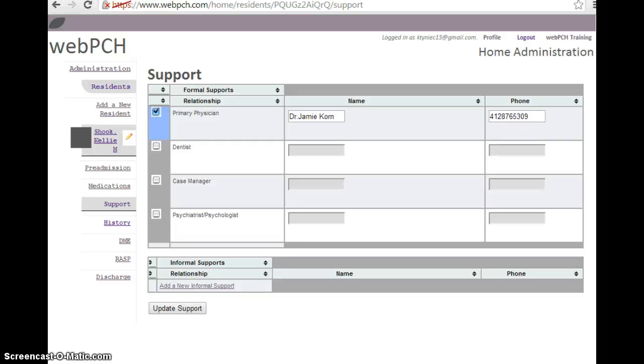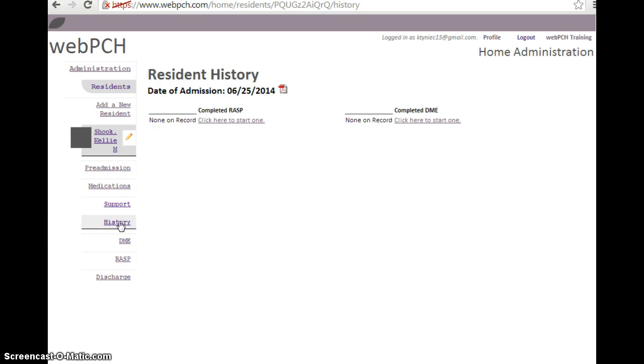I'm going to touch base again on the history, so I'm going to click on the history tab. This section will show you what forms have been completed.